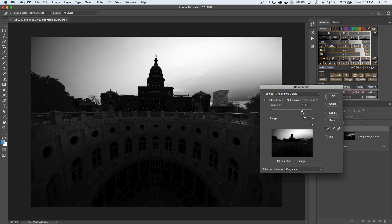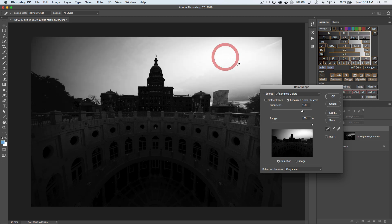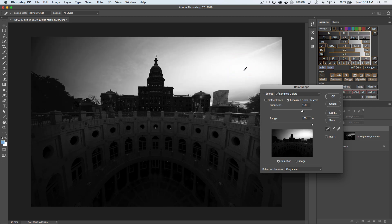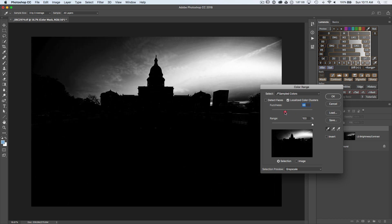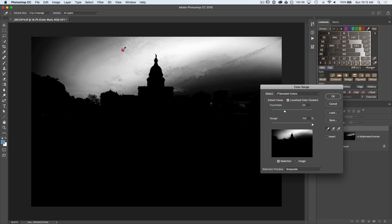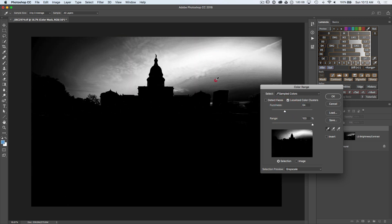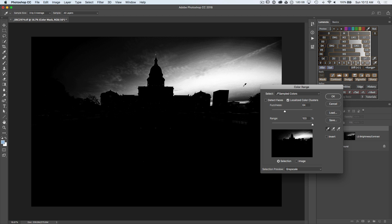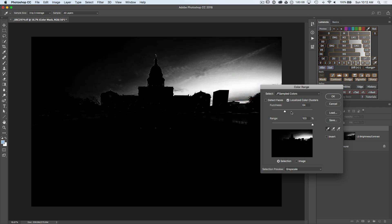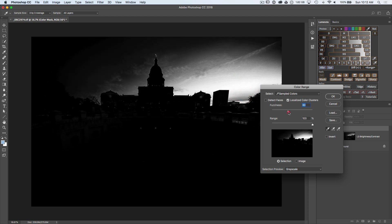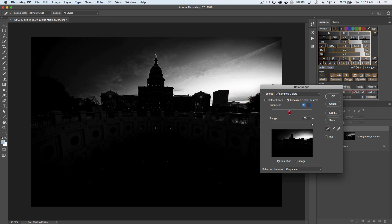The fuzziness is then a tolerance. So how close to my target color do I need to be to be selected? So if I bring the fuzziness down, it's going to be restricted more and more to just the sampled color and less additional colors. So you can bring those up or down as needed.